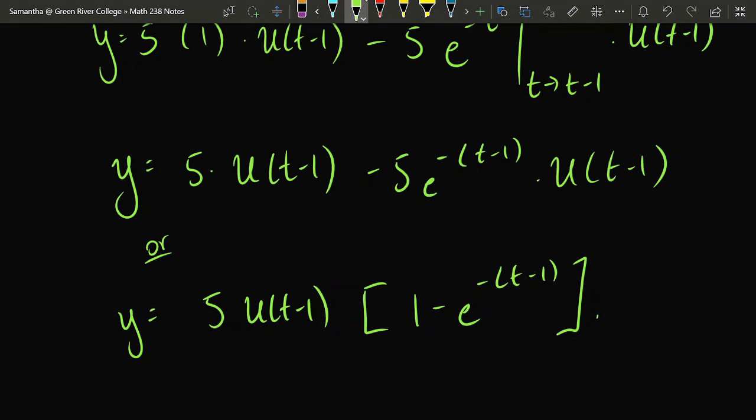That concludes today's material. Today we talked about a theorem that allows us to do two things: it gives us a way to take the Laplace transform of a product of a function and a unit step function, which can be used whenever we're taking the transform of a piecewise function. Used in the reverse direction, we can also find the inverse Laplace transform of an exponential multiplied by a function.